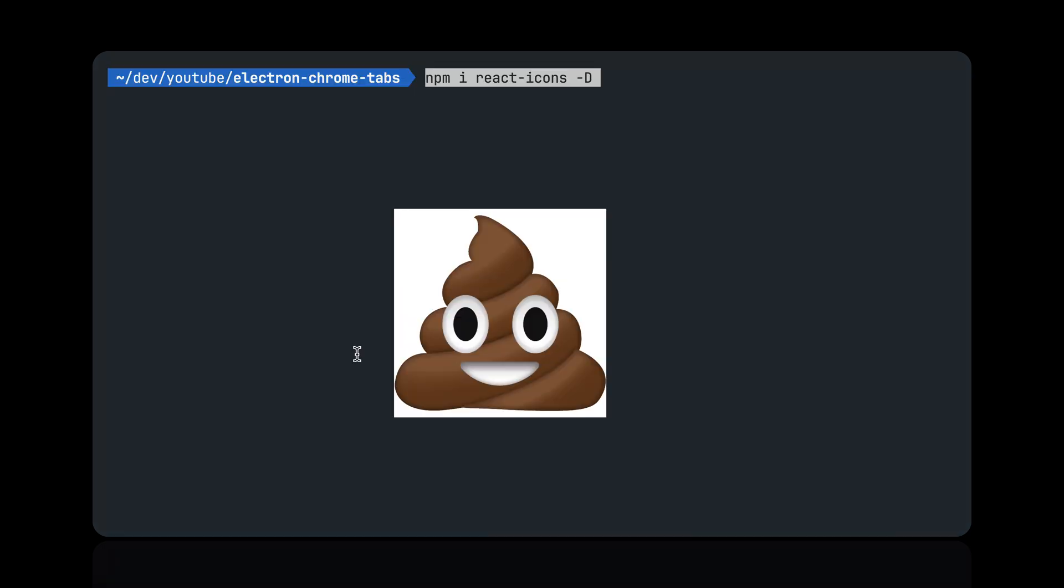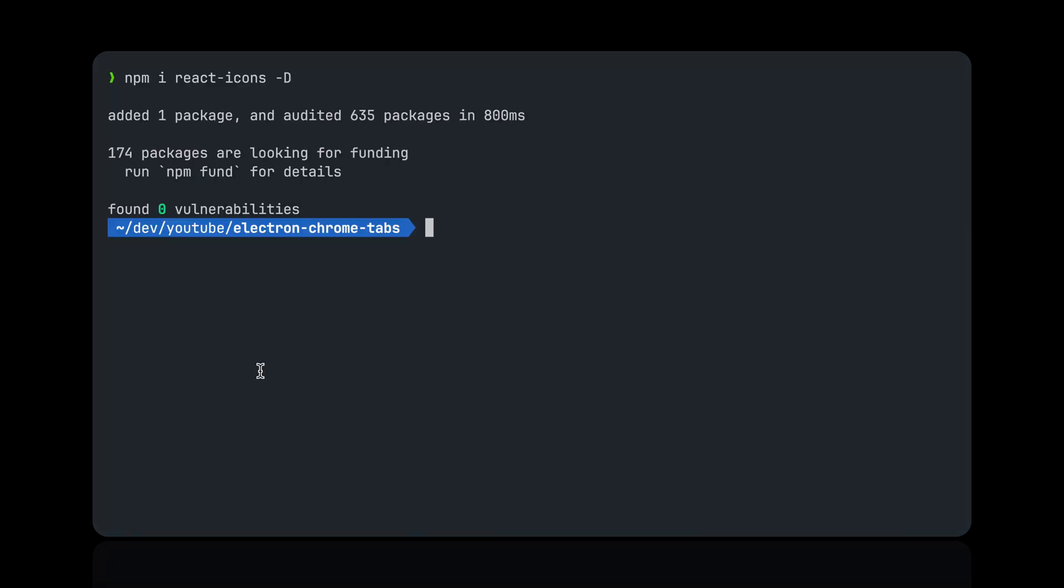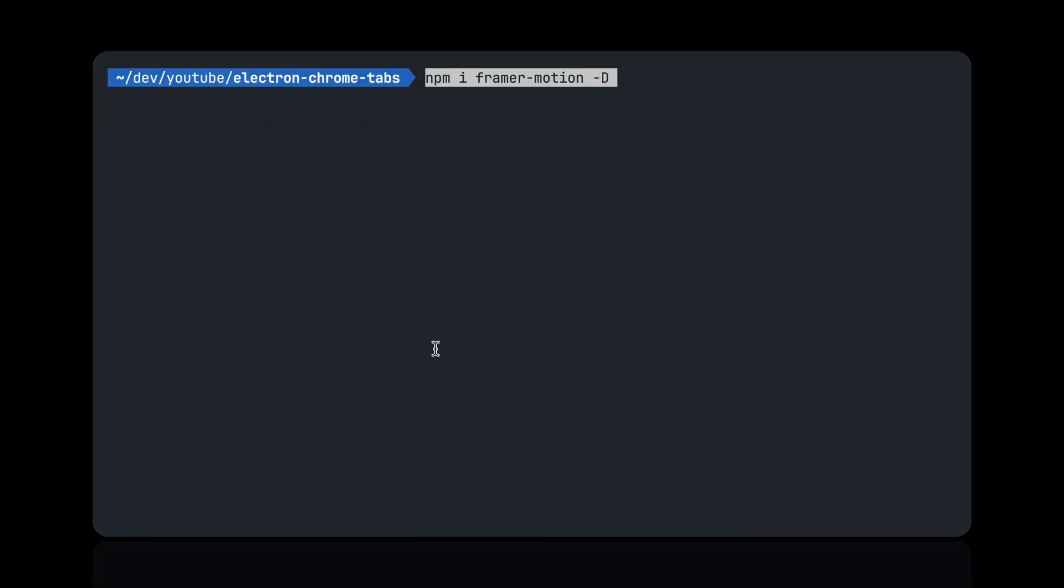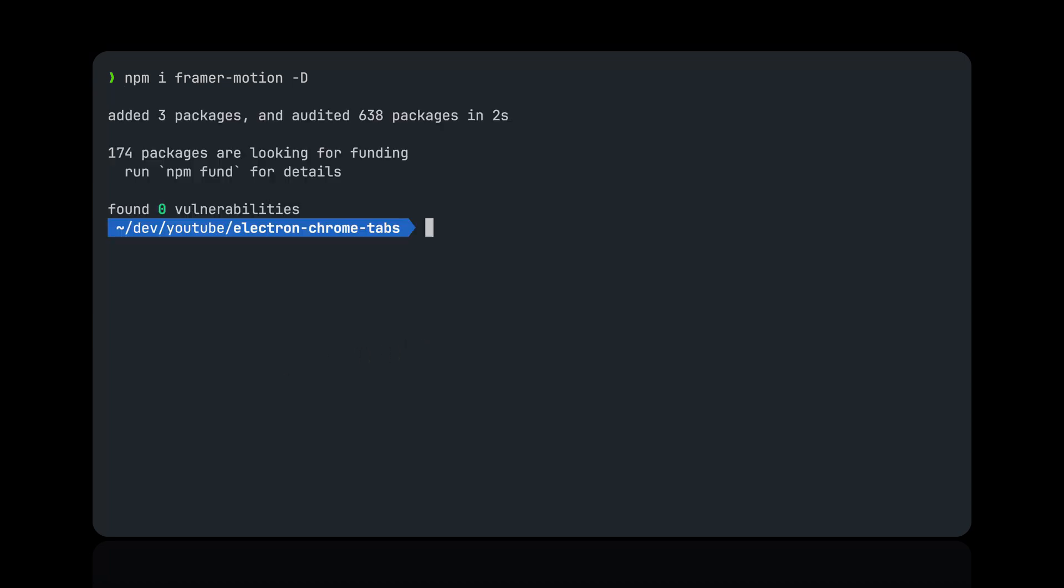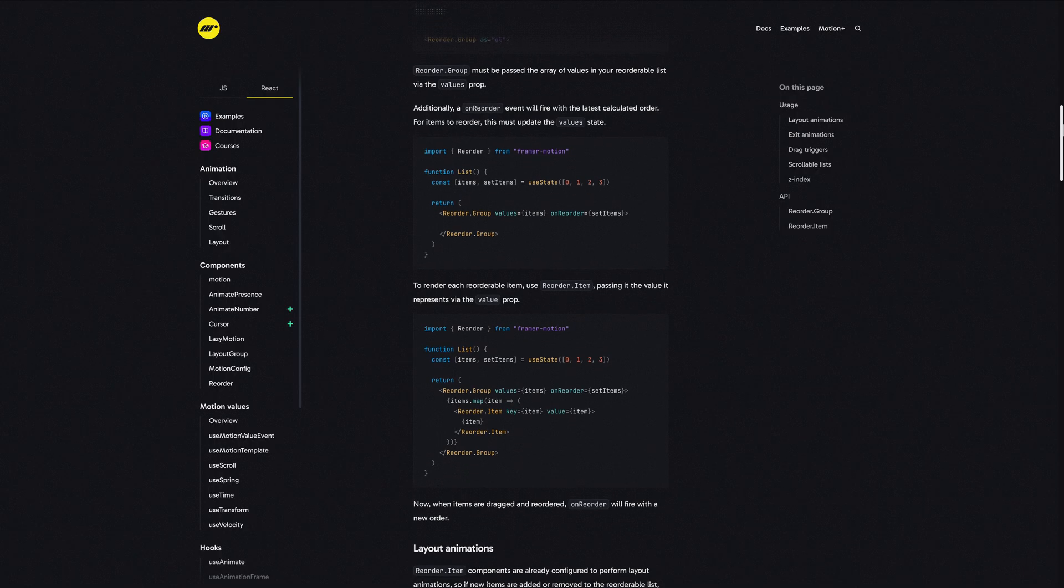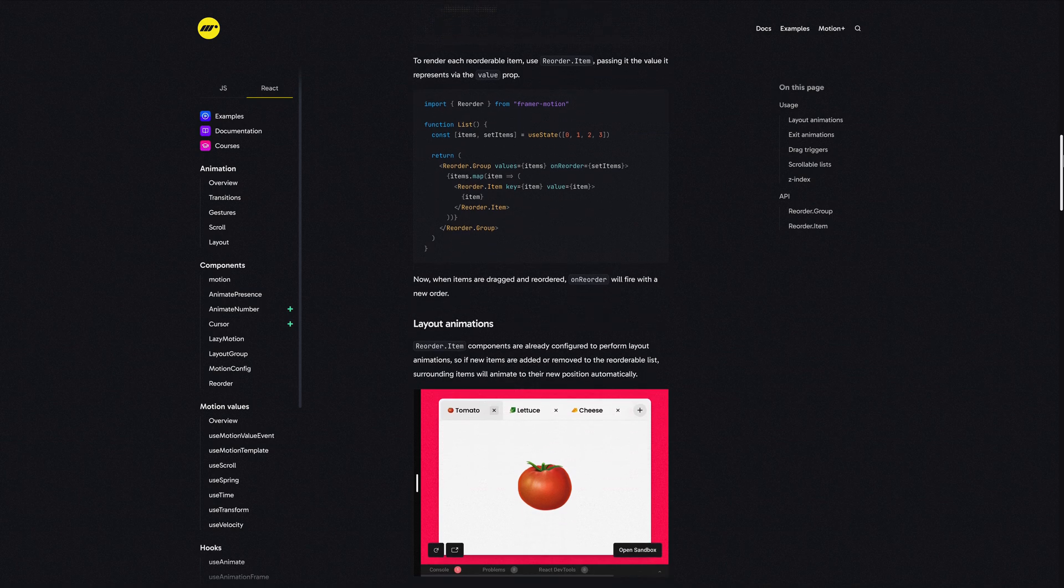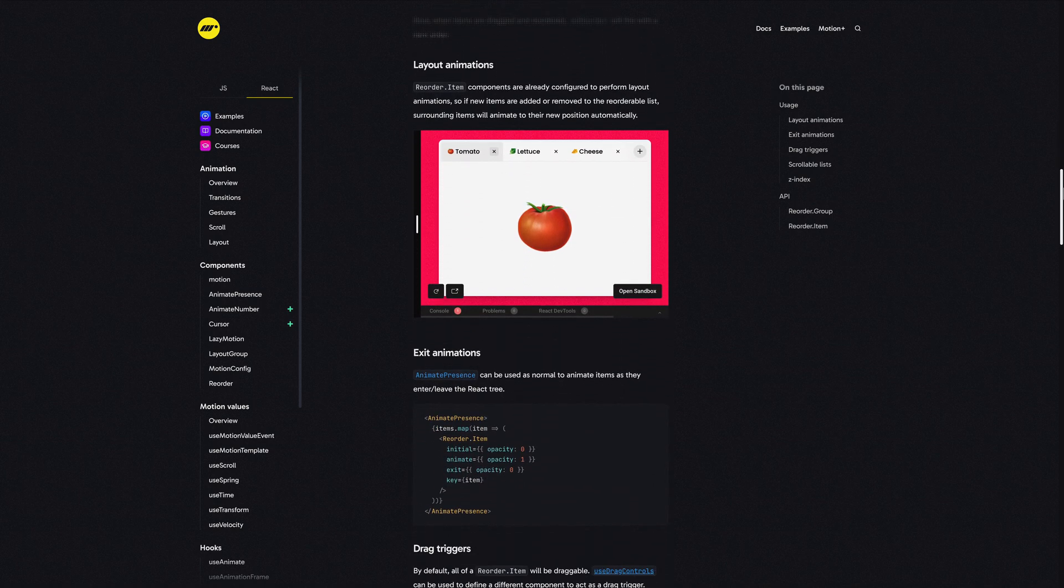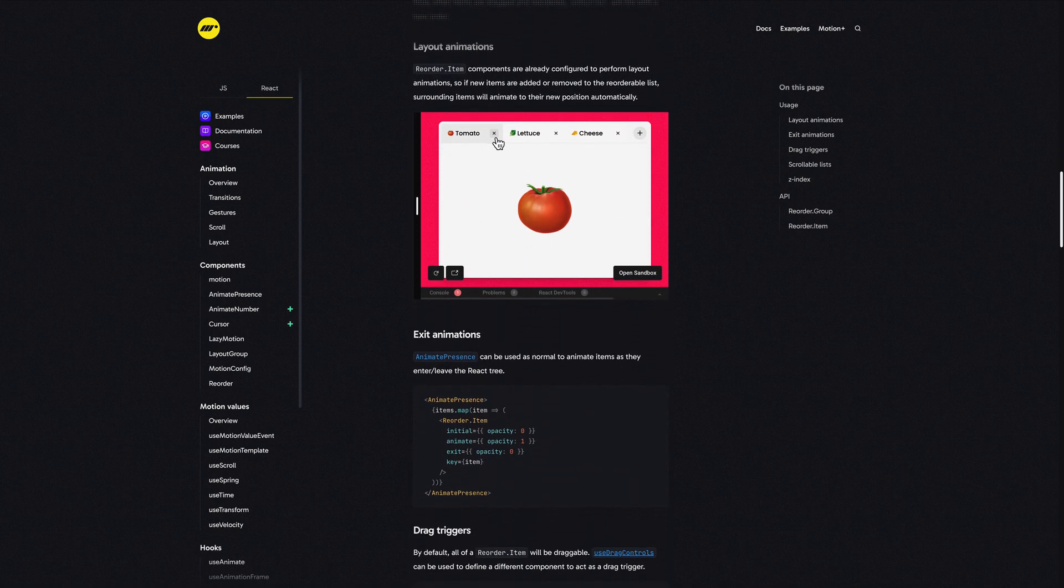Add react-icons because we're using a few of them and it's free. Framer Motion so that we can animate our tabs when inserting, removing, and reordering. In fact, Motion has a great example of tabs in the documentation. I'll leave a link below in the description.